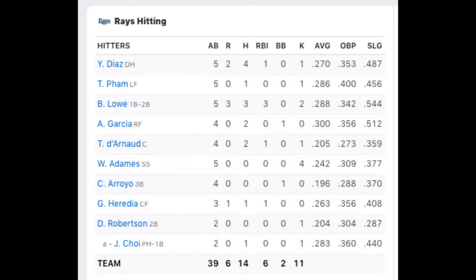Here's a closer look where we can see each of the players' positions as well as an indication that Chi Man Choi came in to pinch hit for Daniel Robertson. At the bottom we can also see the game total for the number of runs, hits, RBIs, walks, and strikes.